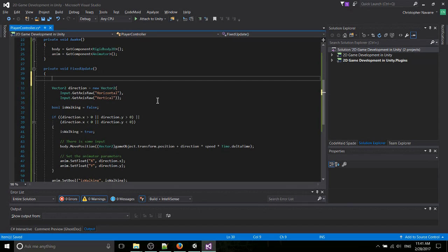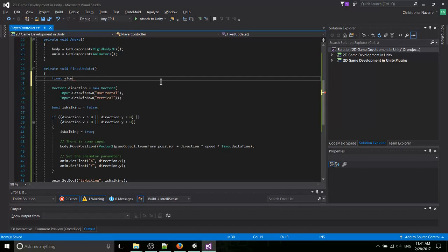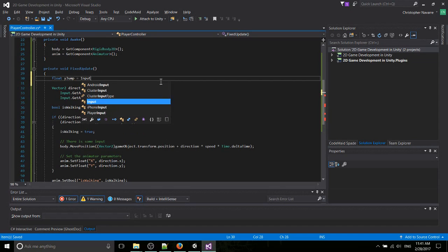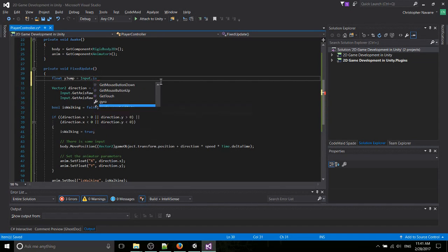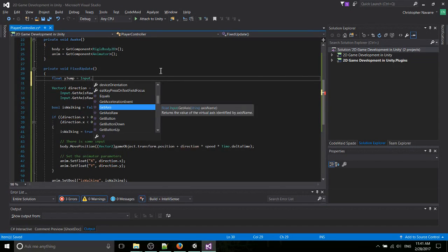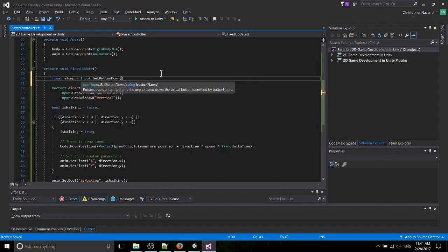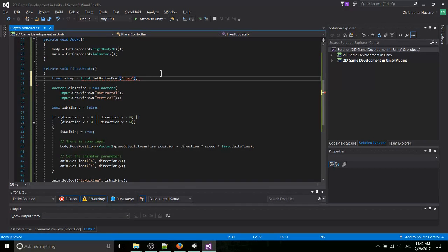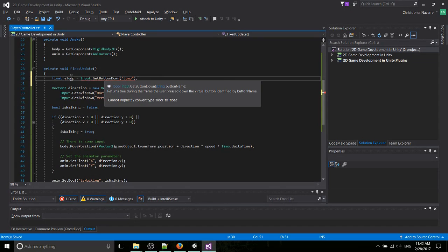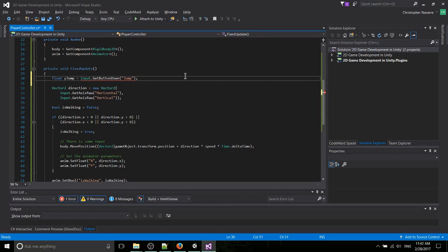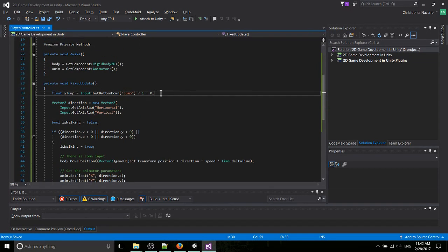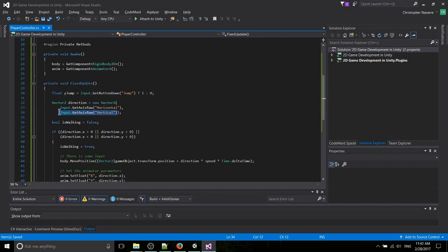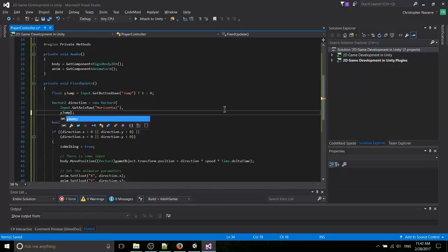So for right now, what we need to do, get the float. We'll call this the float yJump. And we need to get from the input, we're going to need to get a button down. And that's going to be the jump button. So that's actually going to be a boolean. What we'll do is we'll turn it into, if it's true, then it spits out a 1. If not, it spits out a 0. And then we'll replace the raw vertical axis input with yJump.